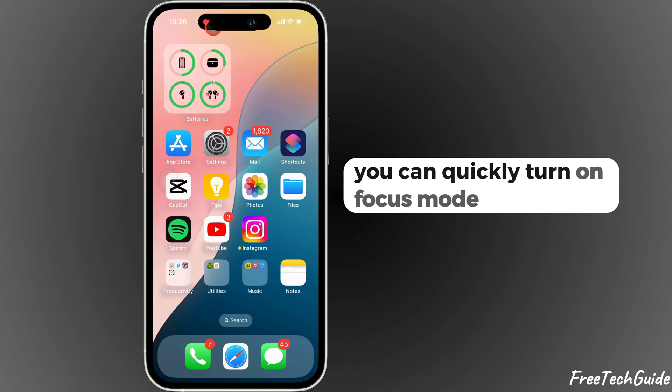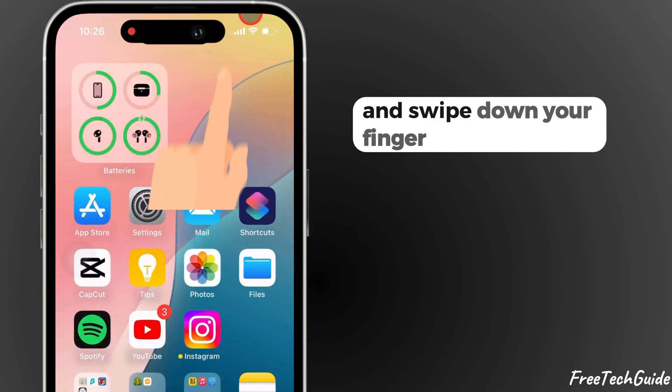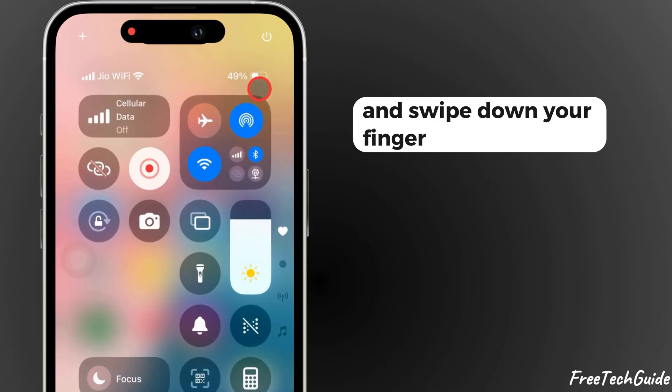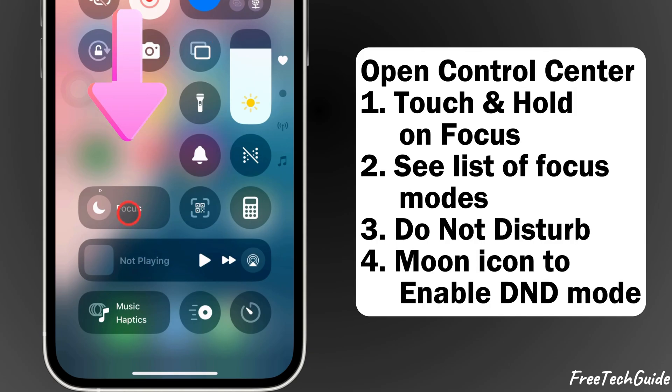You can quickly turn on Focus Mode from the Control Center — swipe down your finger from the top right corner, then touch and hold on the Focus option.